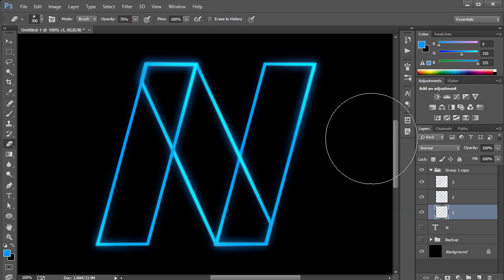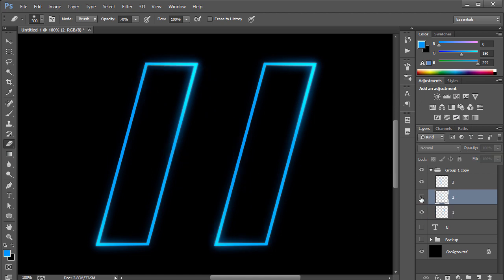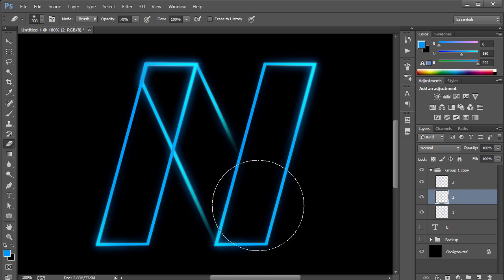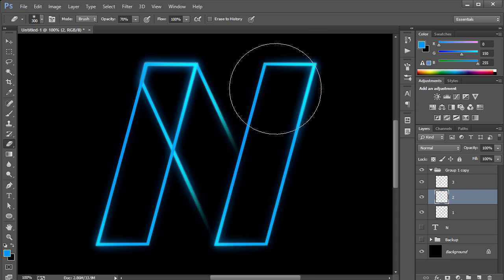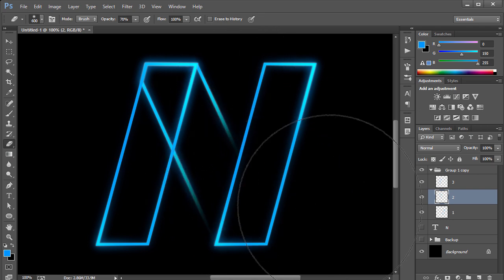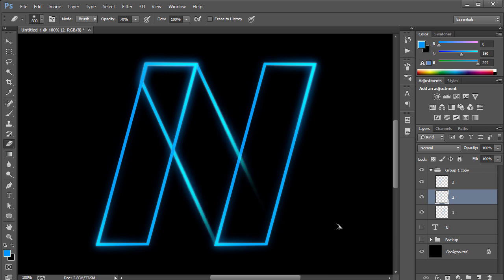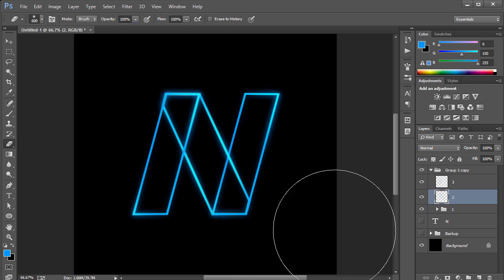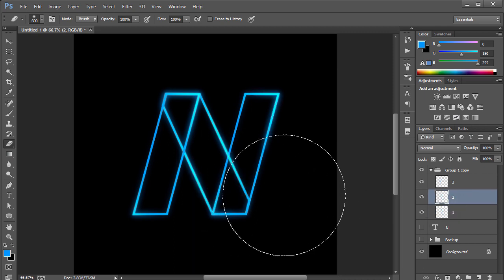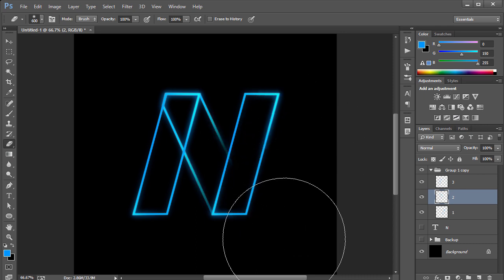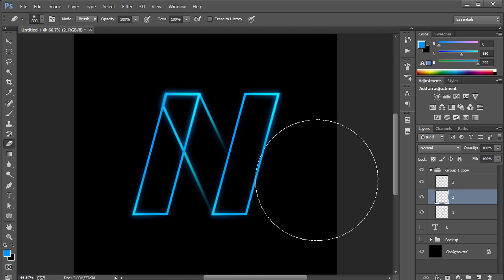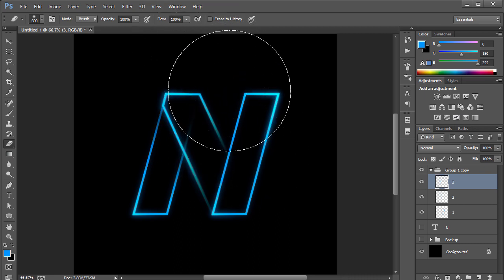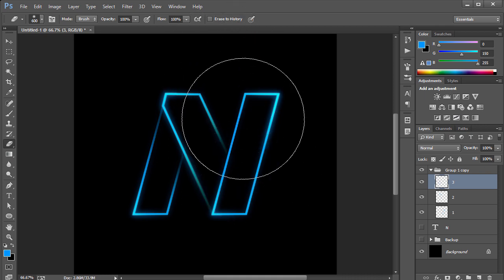Now I have three separate merged layers. I'll use the eraser on the second layer — which is on the left side — to give it depth, rubbing off parts so it feels like it sits behind the first layer. I'll make the brush bigger and carefully erase to create the overlapping look. Then I'll select the third layer and erase similarly to build the depth even more.